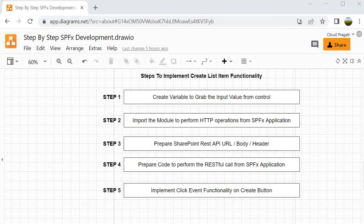Let's wrap this session. In this session we have seen the implementation of the create list item functionality, going through all five steps. Step 1: created the variables holding input from the controls. Step 2: imported the HTTP module for HTTP operations. Step 3: created the URL, body, and header. Step 4: prepared the RESTful call within our SPFx client-side web part application. Step 5: implemented the click event, binding all the functionality from steps one to four.